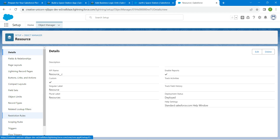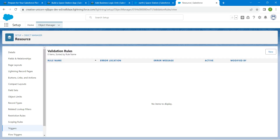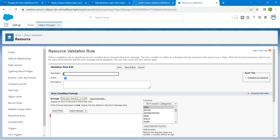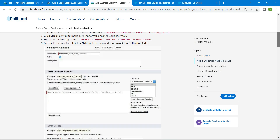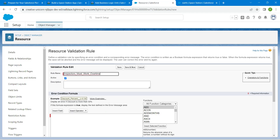Scroll down and you will find the Validation Rule section right over here. Click on Validation Rule followed by New. Let's enter our rule name — go to the challenge and copy the rule name given right over here, then paste it in.